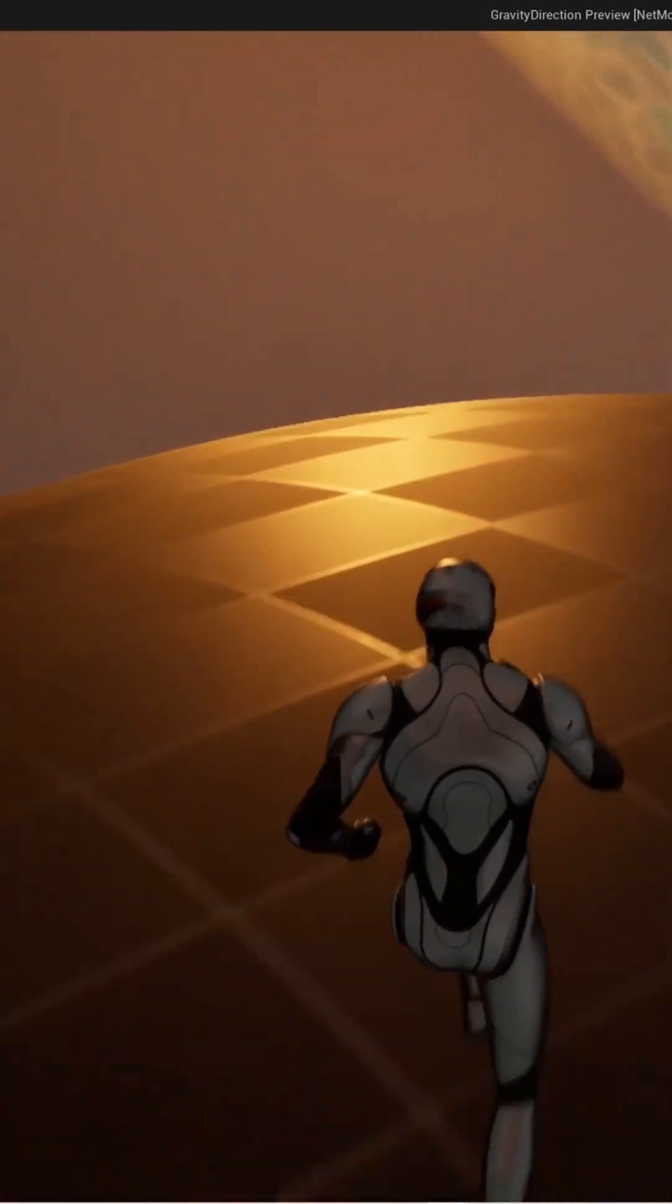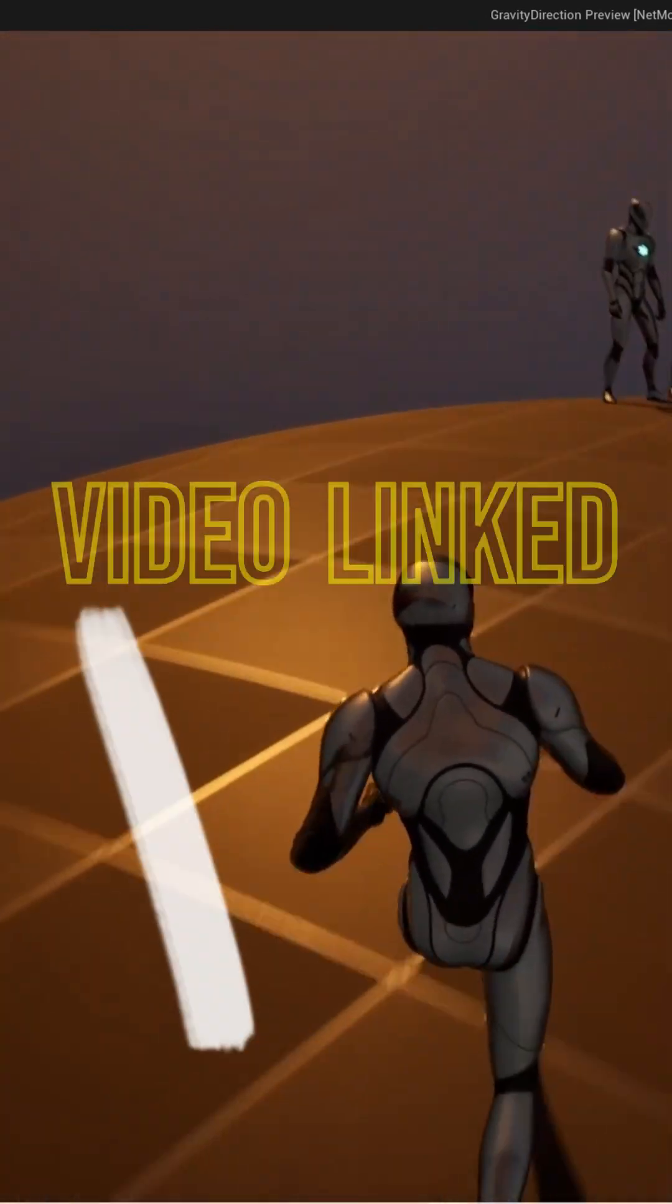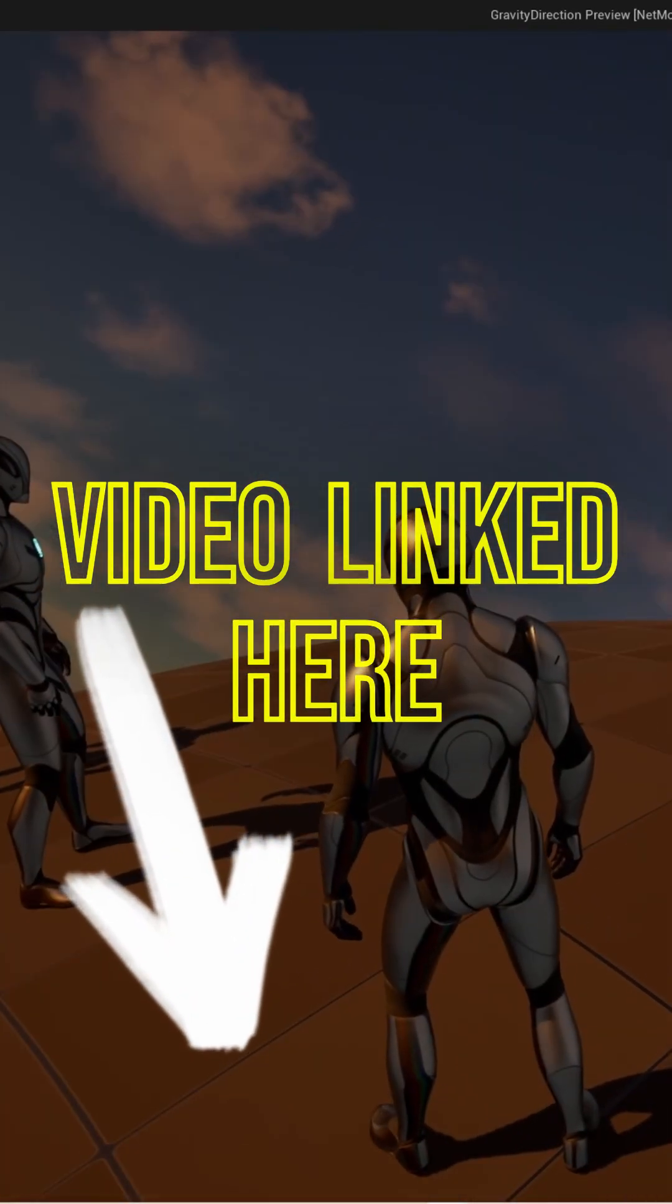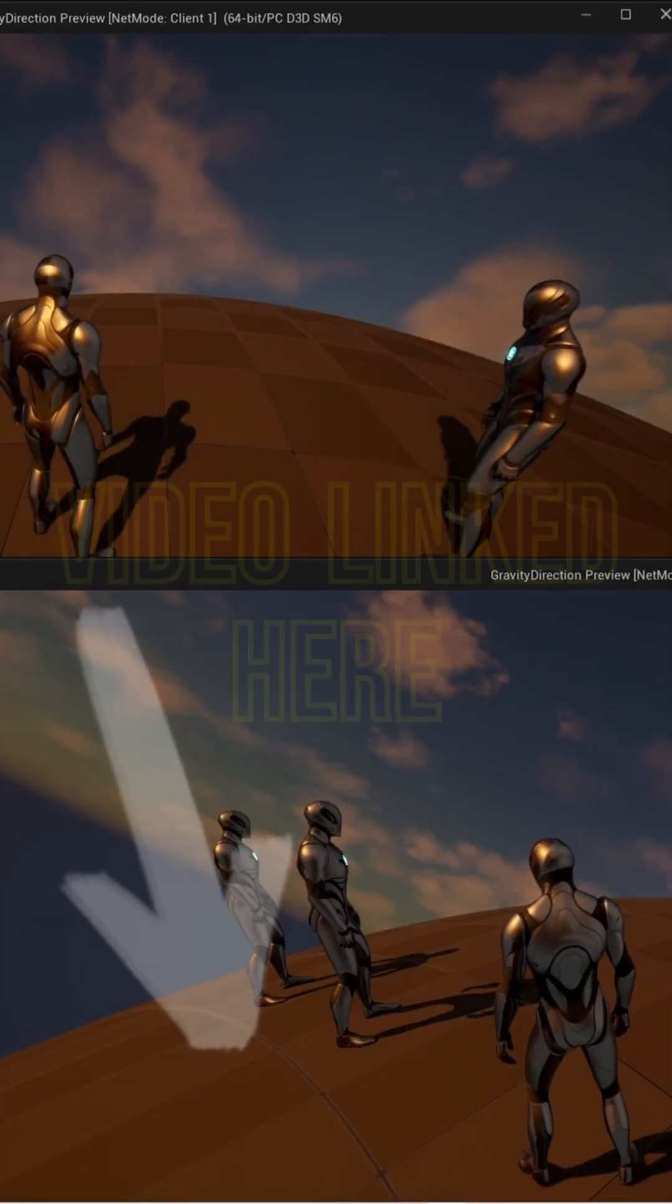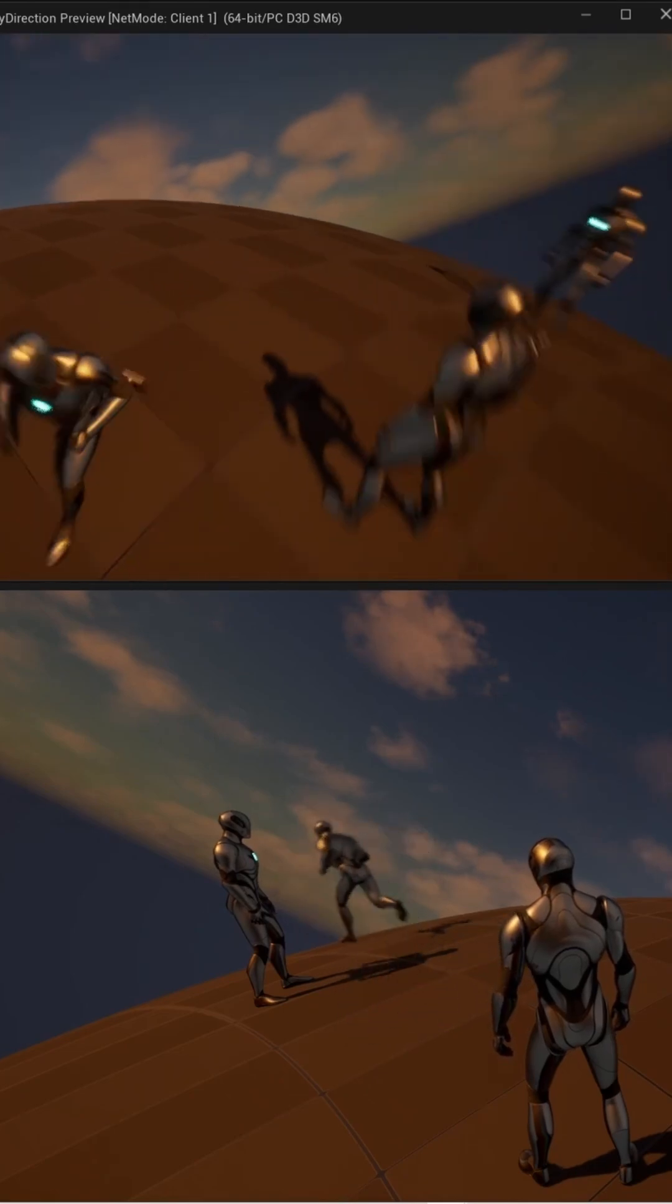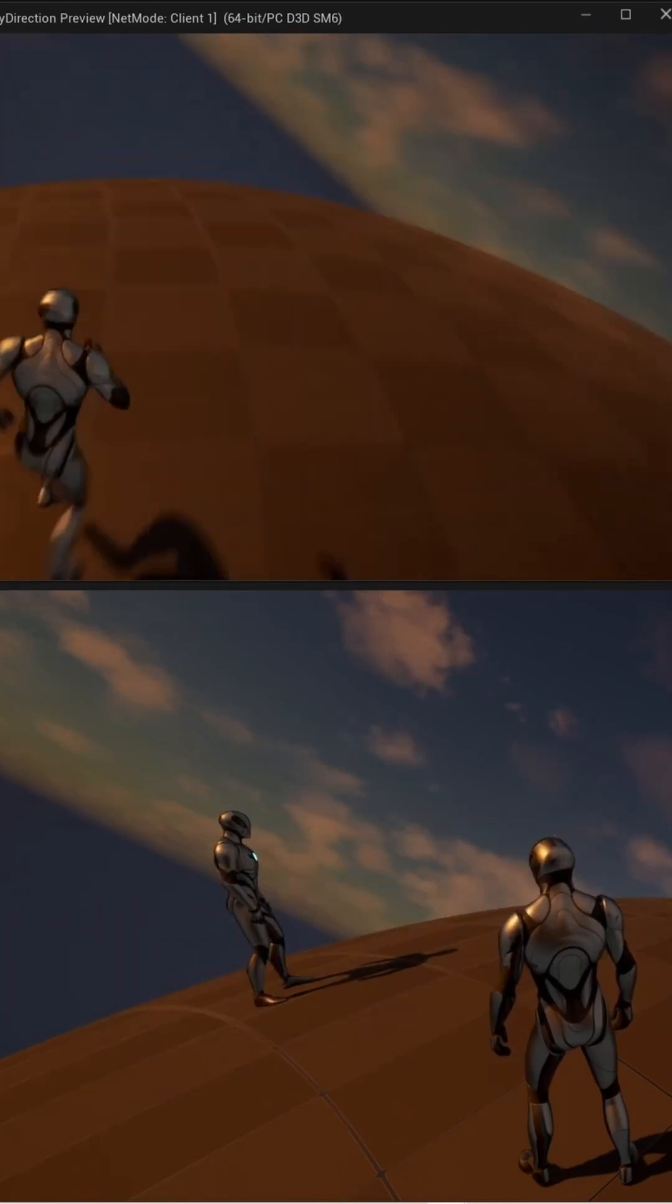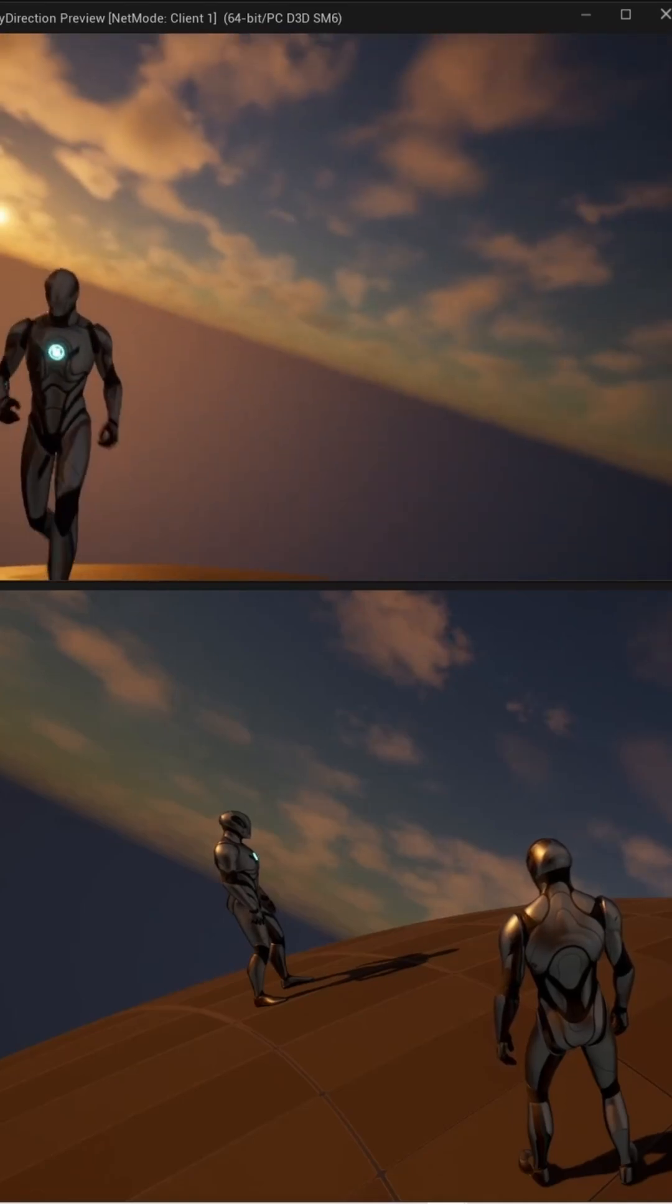If I run over to this side of the planet, you'll see that I've got two other players that I've hidden away over here because this system is fully replicated. So we've got several players here who can run around this spherical planet together.